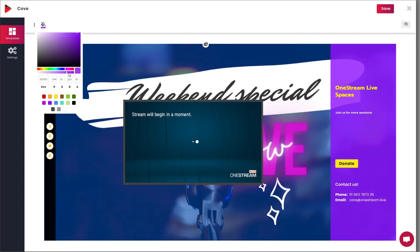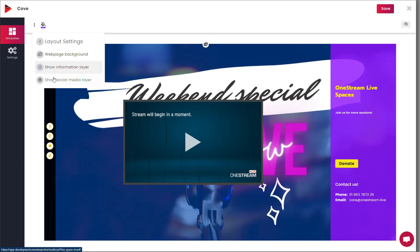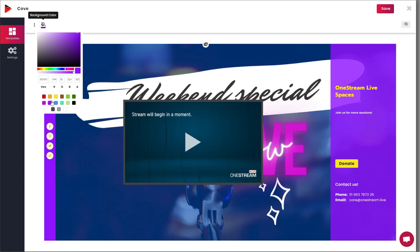Similarly, to customize the background color of your social media bar from the Layout Settings, click on Show Social Media Layer. Select your desired background color for the social media icons bar.